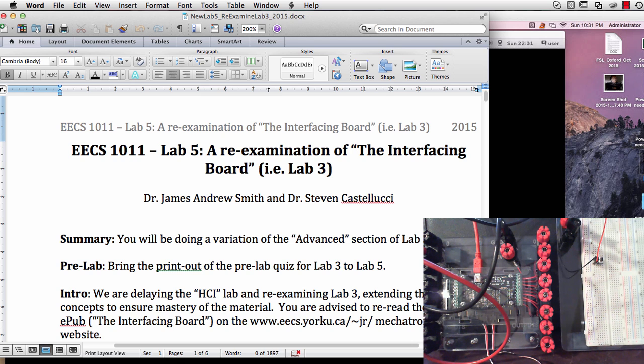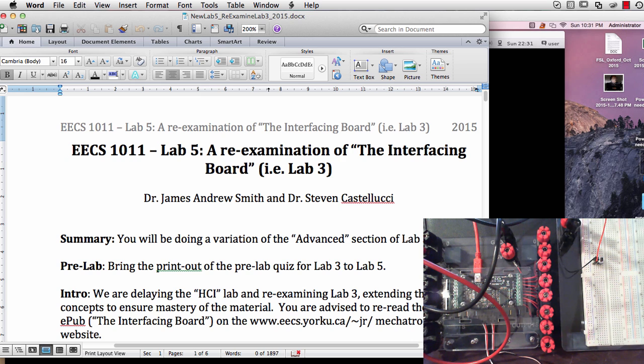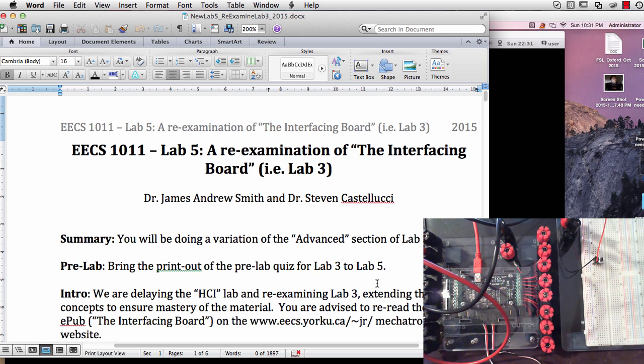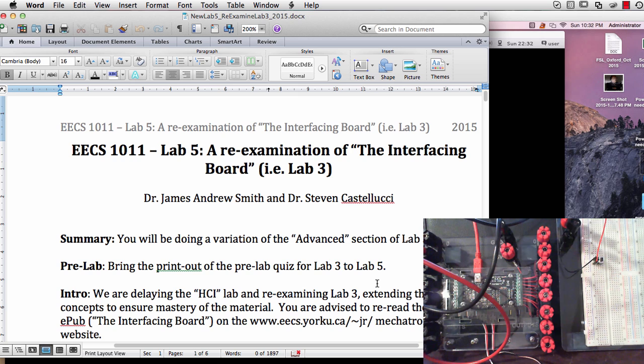So if you want to read over the EPUB of Lab 3 and look at the advanced section, that's a lot of what we'll be covering today. And when you go to the lab, bring the pre-lab quiz results from Lab 3 as the pre-lab for Lab 5.